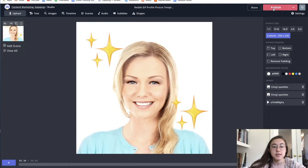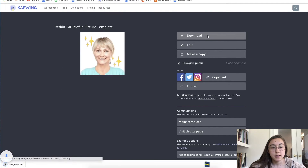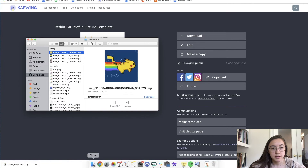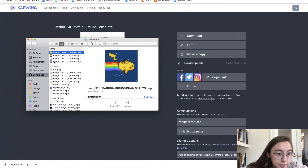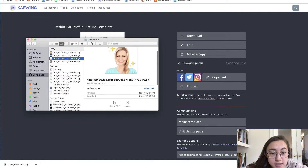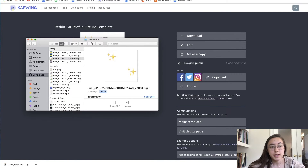I'm going to click Publish and see if it's under 500 KB. This is the final GIF it made — I'll click Download on the side. Once I go into my files, here's the GIF and it's just under 500 — 477 KB — so that should work on Reddit.